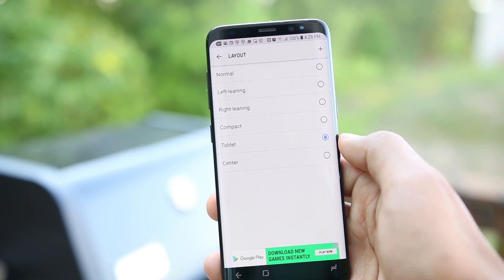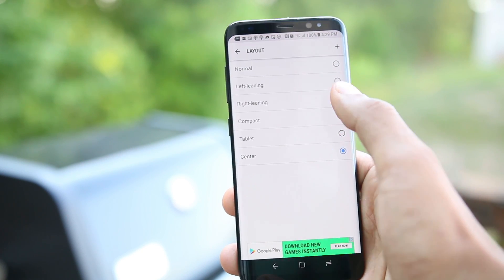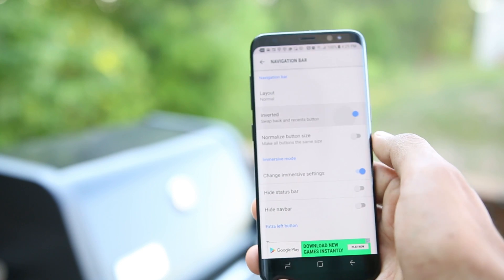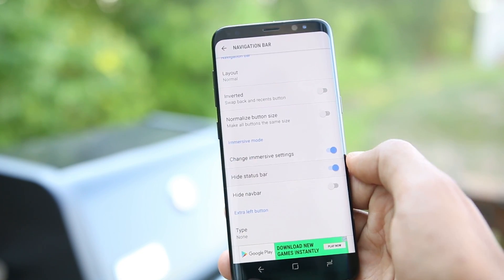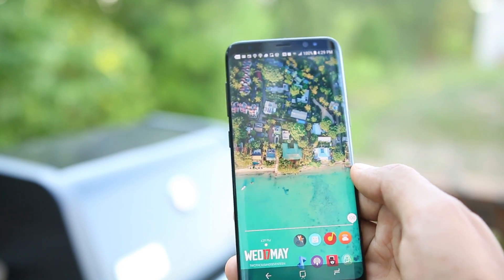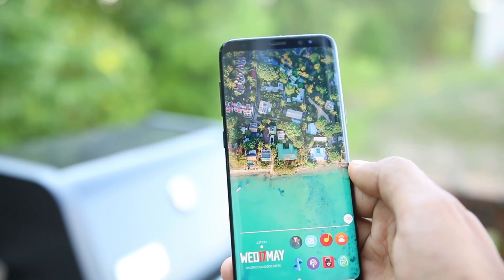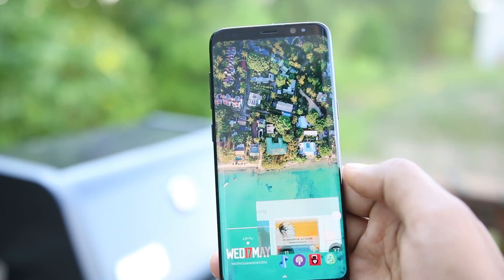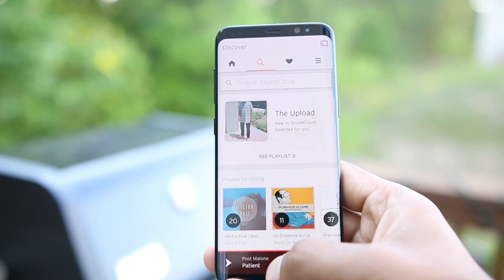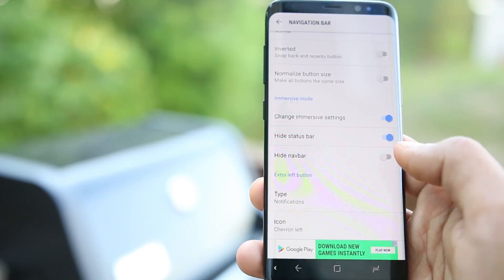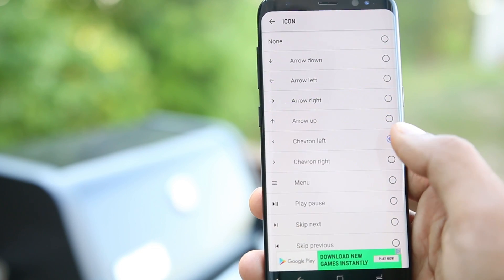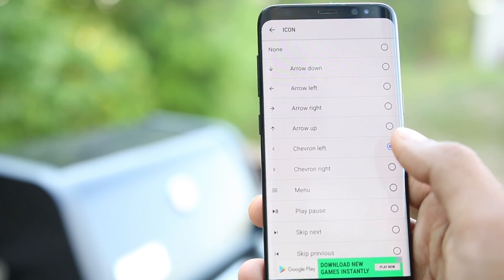Once it's set up, you can change the layout of software navigation buttons and the changes are instant. You can invert the buttons, go fully immersive by hiding both the notification bar and the navigation buttons — providing more screen space for your apps — and you can also add a new button to perform a task you want. For example, I added a button that brings down the notification bar.